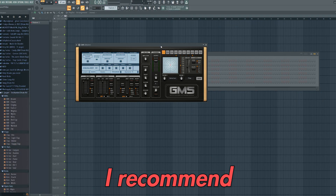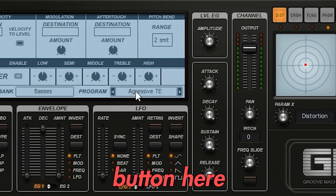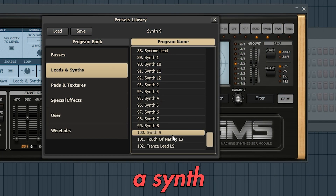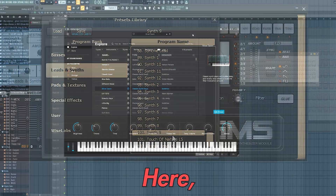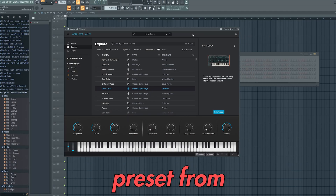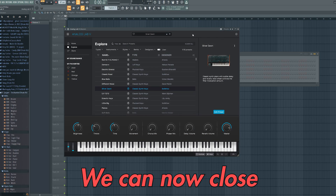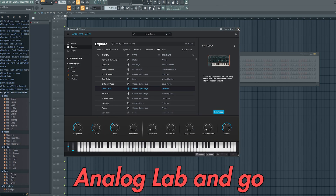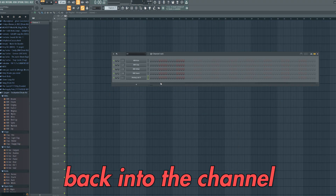If you're using GMS, I recommend clicking this button here and loading the Synth 9 sound. Here I've personally used the Silver Dawn preset from Analog Lab. We can now close Analog Lab and go back into the channel rack.